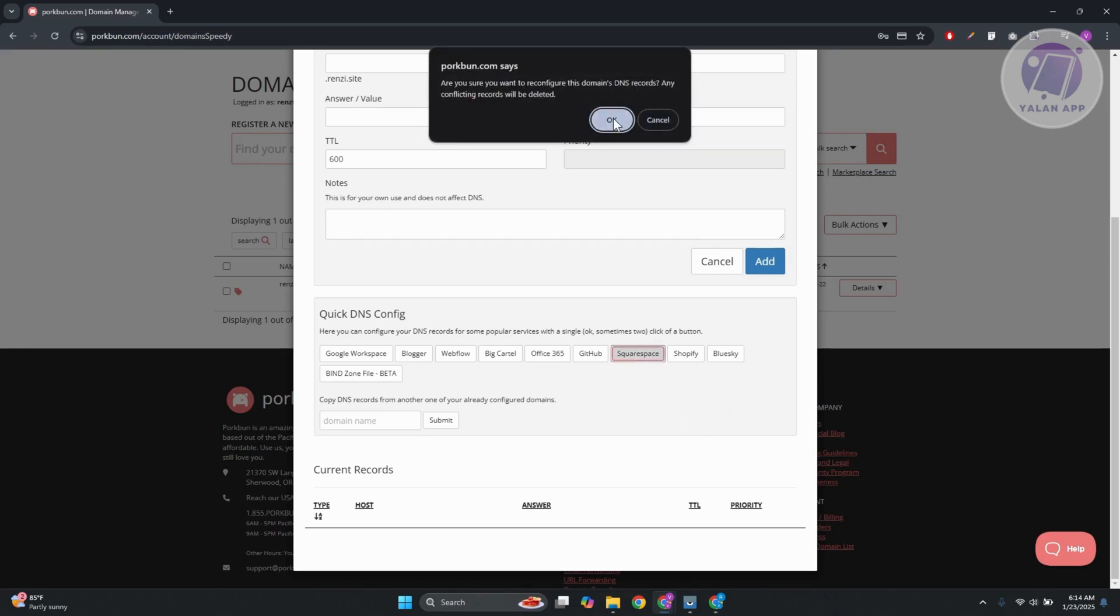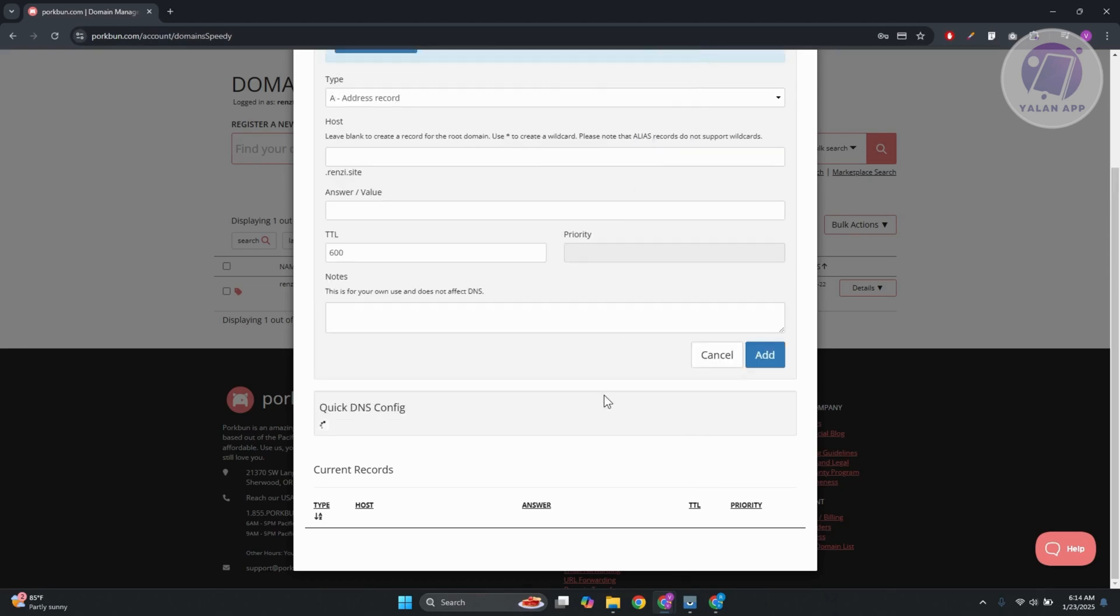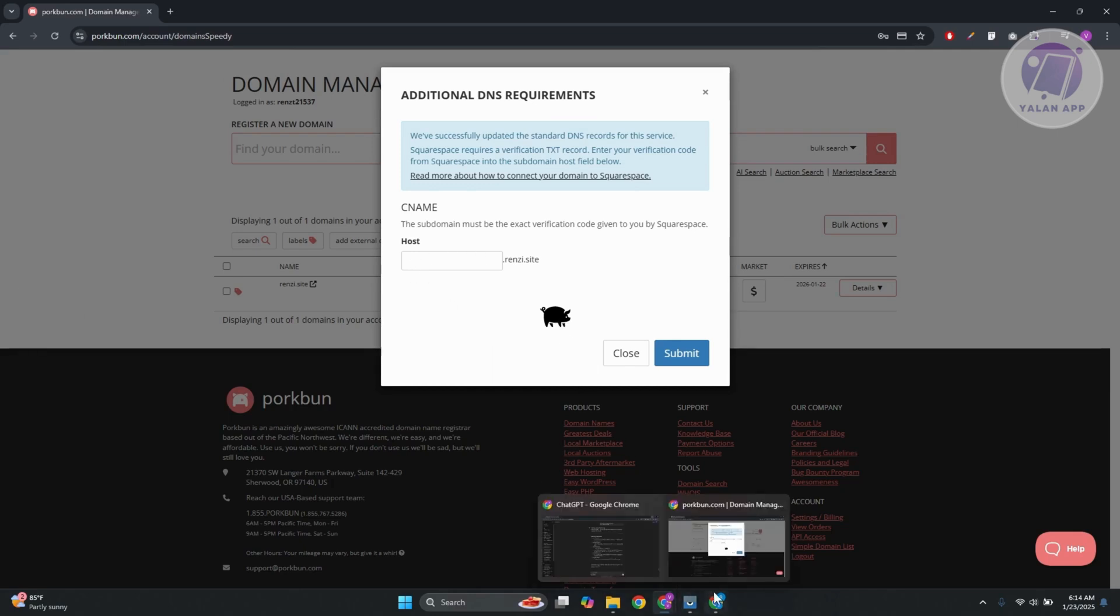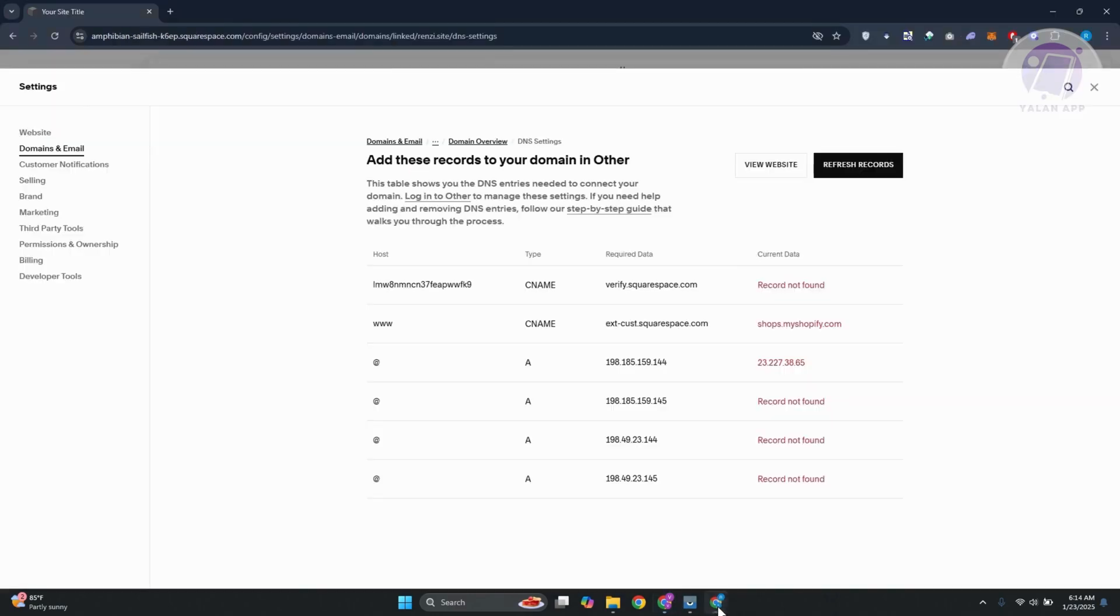Click on OK. And it's going to start adding those records that we saw before. And from here, it's going to ask like additional DNS requirements. So the subdomain must be the exact verification code given to you by Squarespace. So in this case, we want to go ahead and go back into Squarespace.